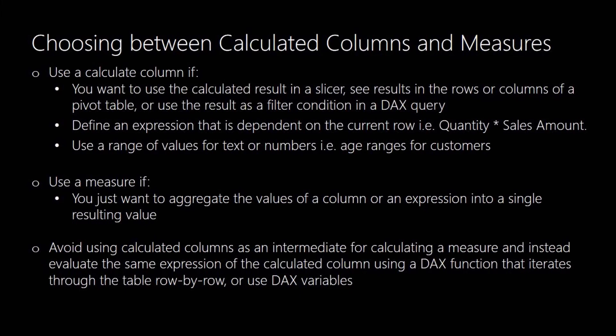Use a measure if you just want to aggregate the values in the column to give you a single resulting value. In general avoid using calculated columns as an intermediate way of calculating complex measures and instead evaluate the same expression of the calculated column but using a DAX function that iterates through the table row by row or you can use DAX variables.